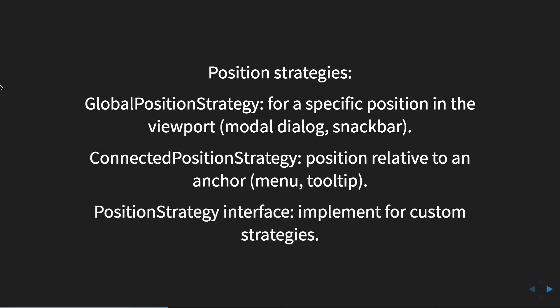And then there is also a position strategy interface. So if you have some sort of custom strategy, you would be able to implement this interface and define your own strategy.